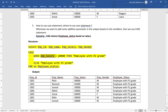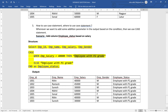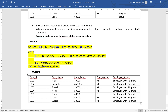The condition is: if employee_salary is greater than 40,000, then the status is 'Employee with P2 Grade'; otherwise, if salary is less than 40,000, it will be 'Employee with P1 Grade'. It works like an if-else statement. For example, if salary equals 40,000 it is not greater than 40,000 so it won't match P2 — it gets P1. For a salary of 45,000, which is greater than 40,000, it will assign the status 'Employee with P2 Grade'.